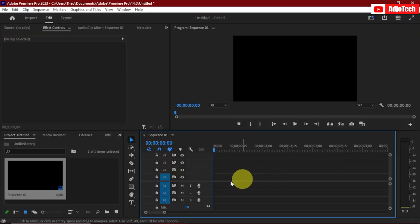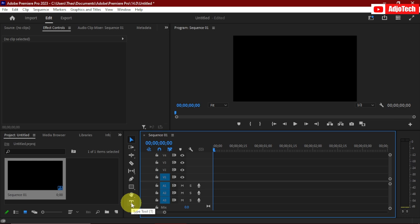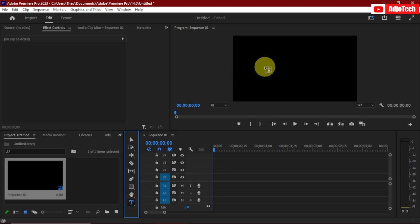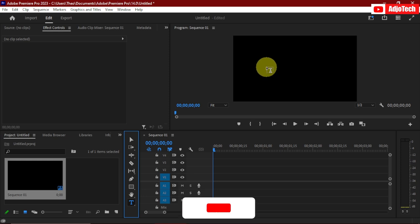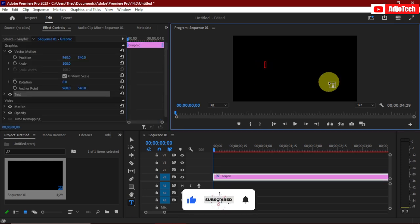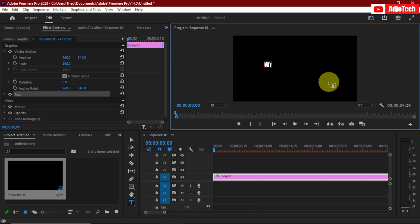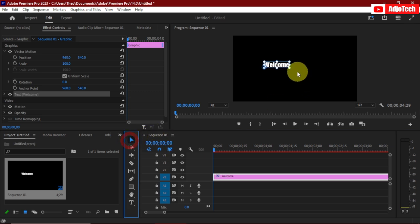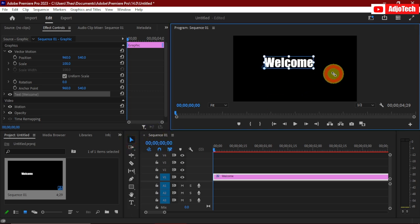I've already launched Adobe Premiere. What we're going to do is add our text, so go to your tools and pick the Type tool. Type whatever text you want — in my case I want to type 'Welcome to my channel,' so the first word is going to be 'welcome.' Just type 'welcome.' Now use the Move tool and enlarge it a bit.